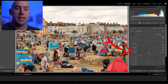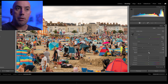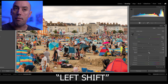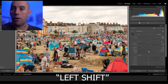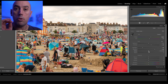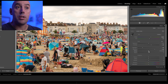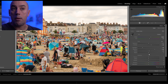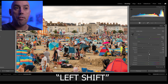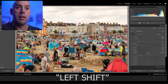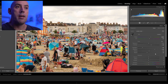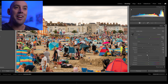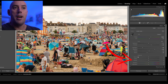Next we go to Whites and Blacks, and there's a little trick we can do here. Hold down Left Shift on your keyboard and double-click on the slider and Lightroom will automatically adjust it for us. So we go to Whites, hold down Left Shift, double-click — Lightroom sets it to plus 5. We do the same with Blacks — hold down Left Shift, double-click — and Lightroom sets it to negative 15.